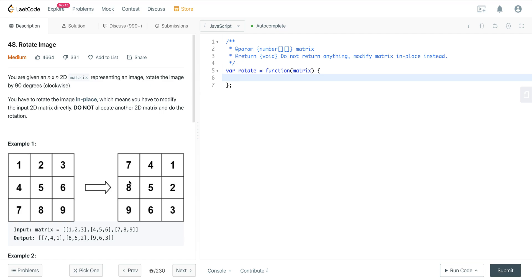So here we have 1, 2, 3, 4, 5, 6, 7, 8, 9. We're going to rotate this clockwise and we can see that 1, 2, 3 is on the last column, 4, 5, 6 is in the middle column, and 7, 8, 9 is in the first column.